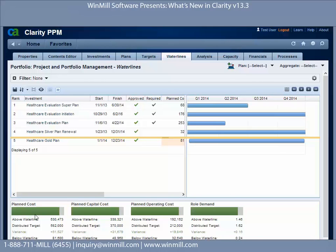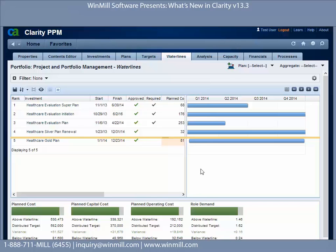Down here we have our totals: plan costs, plan capital costs, plan operating costs, and roll demand. This is based on what's above target compared to what we said is distributed, and where we're at as far as planned actual costs compared to our portfolio budget. These are the totals, and we have our timescaled value by quarter for 2014.